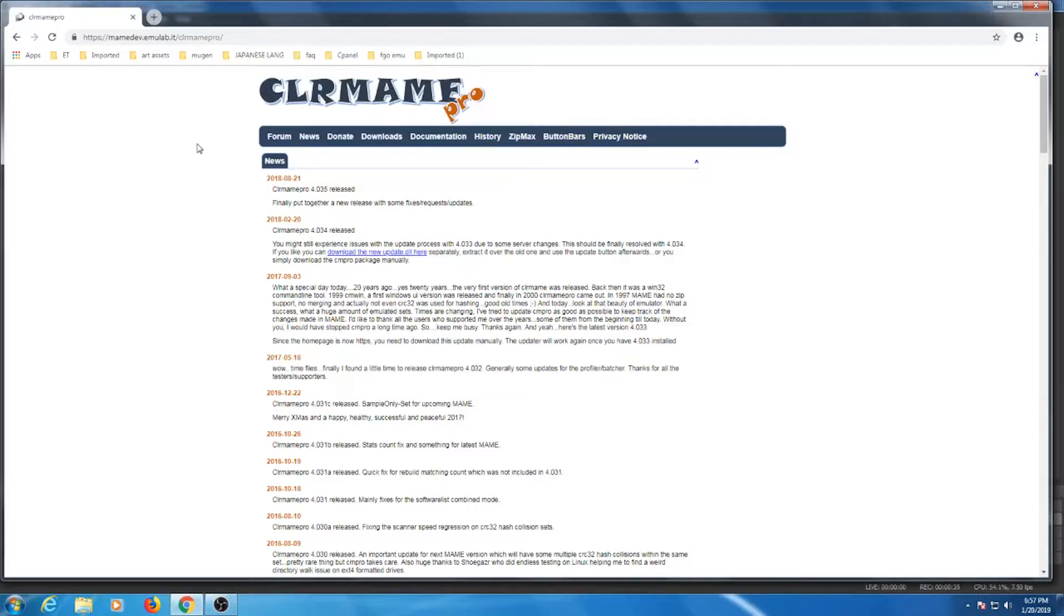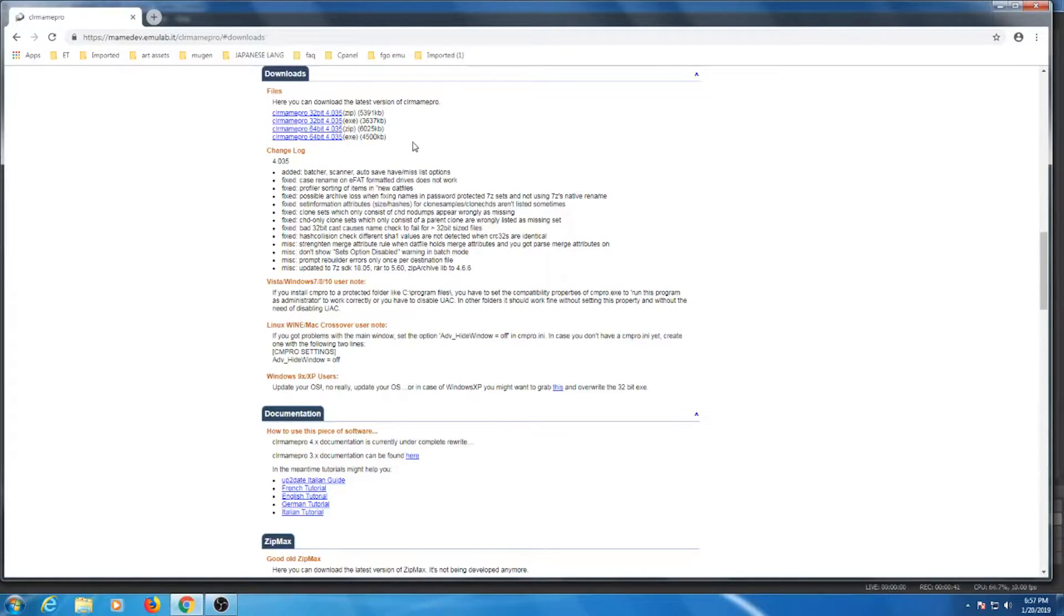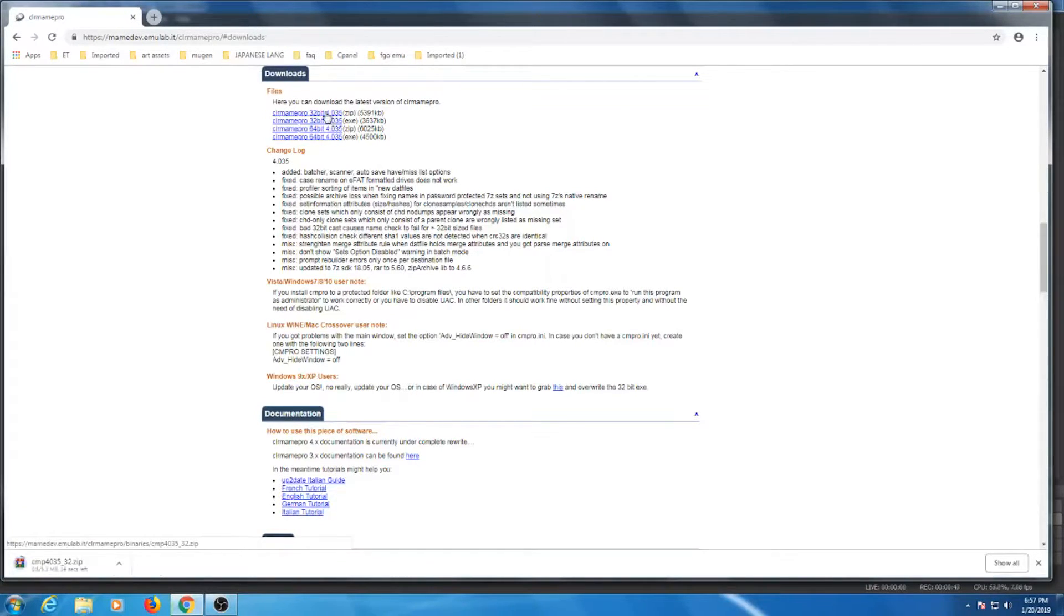So let's go ahead and grab the program and install it. I've added a link in the description box below. Click on the download button. For this example, I'll be using the 32-bit Windows version and doing a manual install using the zip file. Now I'm only going to use one ROM as an example, so you get the gist of how the program works.